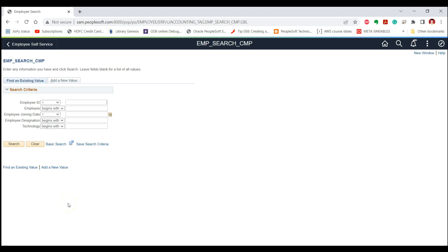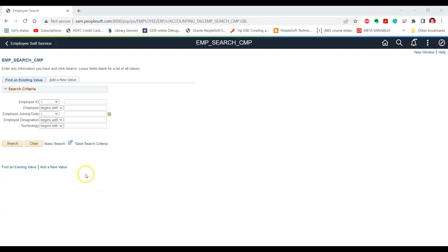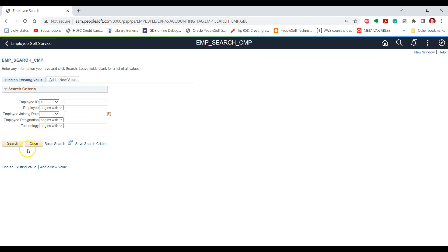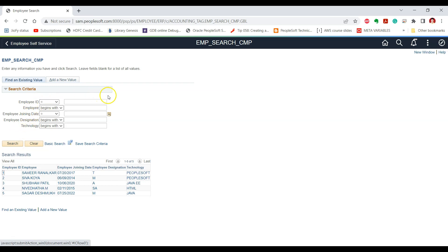Now let's look at the second event: Search Save. The Search Save event is triggered when you click on the search button on the search page of your component, or when you click on the add button in case you are in the add mode of the component. Let's test this behavior by writing a simple WinMessage for the Search Save event.